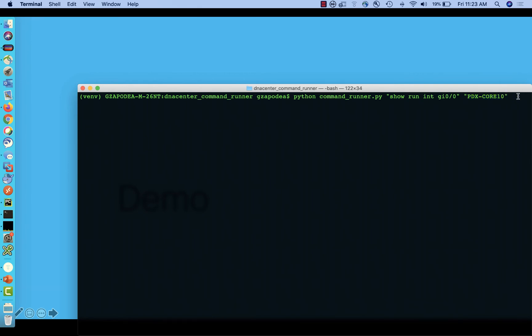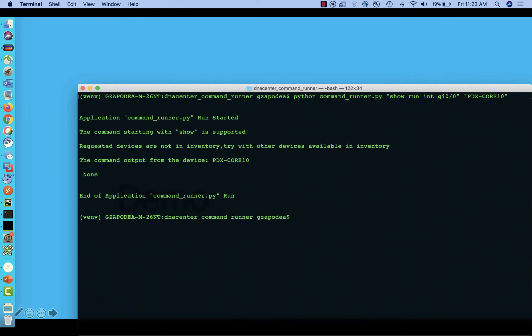The first time we are going to send a command that is valid, show run interface gig 0-0, to a device that Cisco DNA Center does not manage. Cisco DNA Center will inform us that the requested device is not managed.